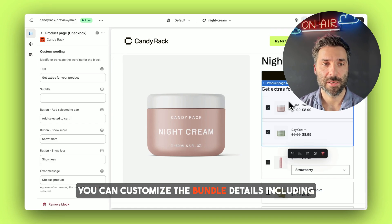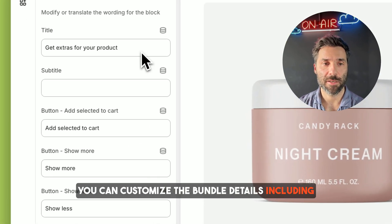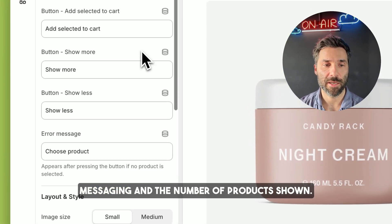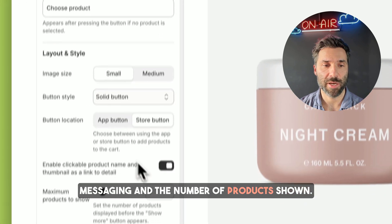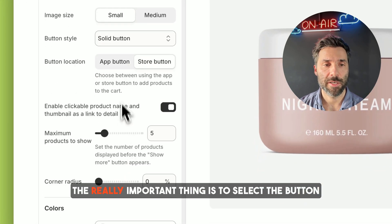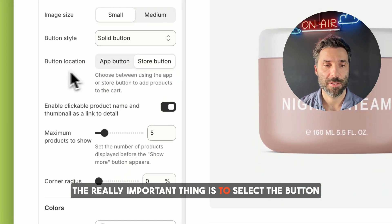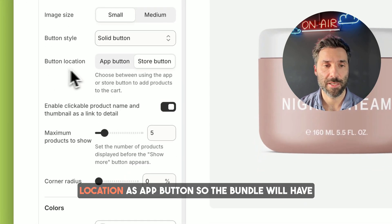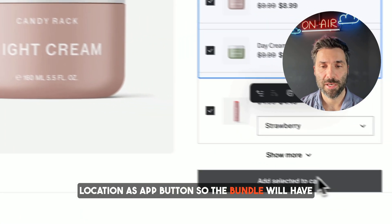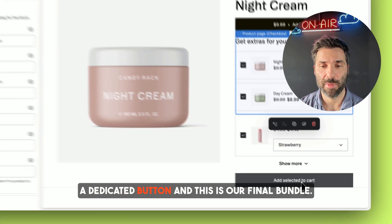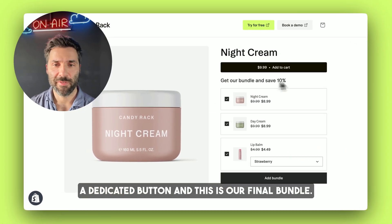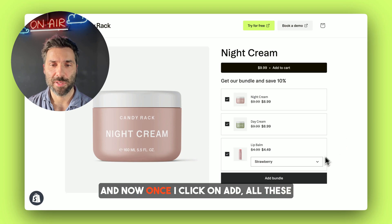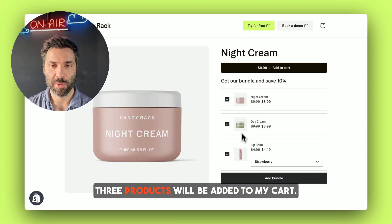You can customize the bundle details including messaging and the number of products shown. The really important thing is to select the button location as app button so the bundle will have a dedicated button. And this is our final bundle — now once I click on add, all these three products will be added to my cart.